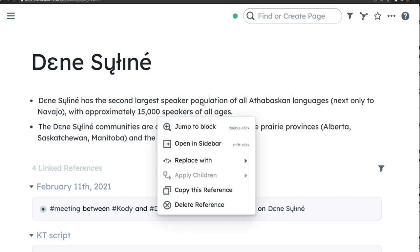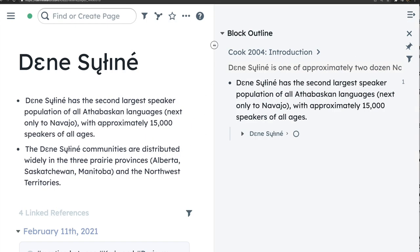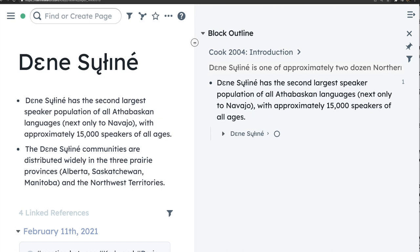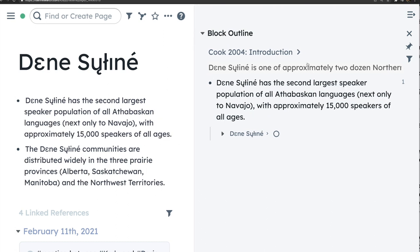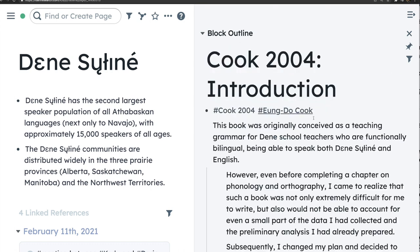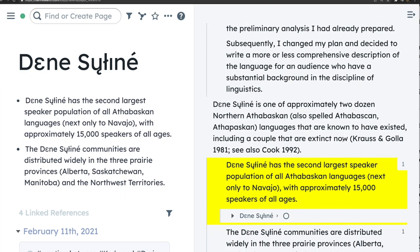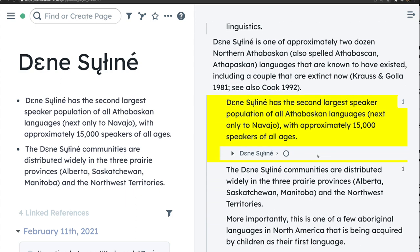Here I can illustrate another of Roam's features: the ability to incorporate information from any one page in the database to any other page in the form of a block reference. These two blocks of information on Dene Sałıné are block references taken from a page outlining the introductory chapter of Cook's 2004 Grammar of the Language. By clicking on either of these blocks, I can open up the source page in a sidebar, allowing me to view both pages simultaneously. Scrolling down, we can see the referenced block, highlighted in yellow, in its original context.